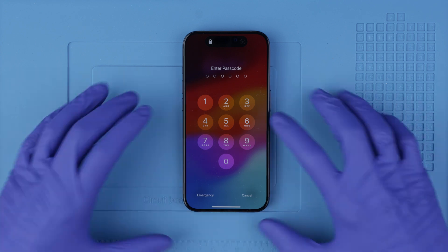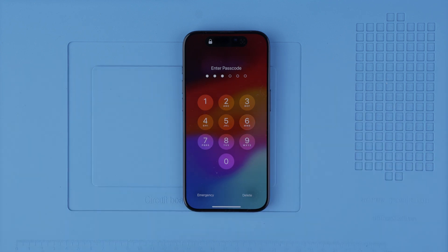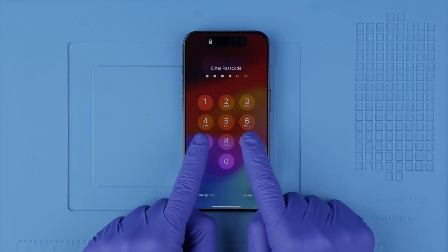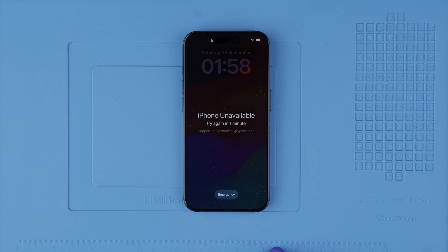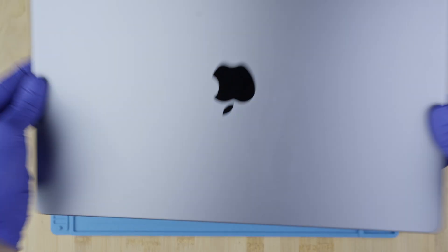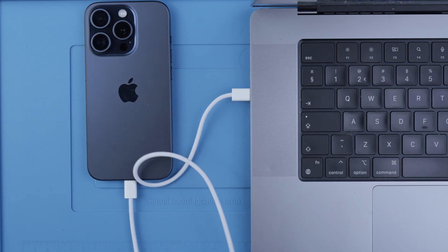What we will do here is a factory reset to wipe the phone completely and be able to restore it to factory settings to use it again. Please be aware that all the information on this phone will be deleted unless you have a backup of your data somewhere in the cloud or on your computer. The first step is to connect your phone to your computer using a cable.